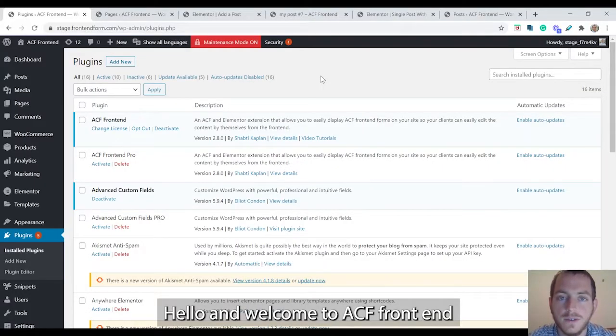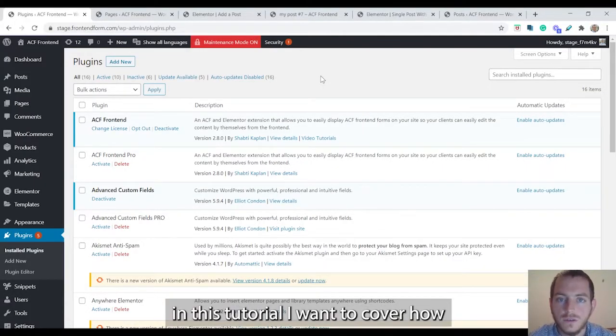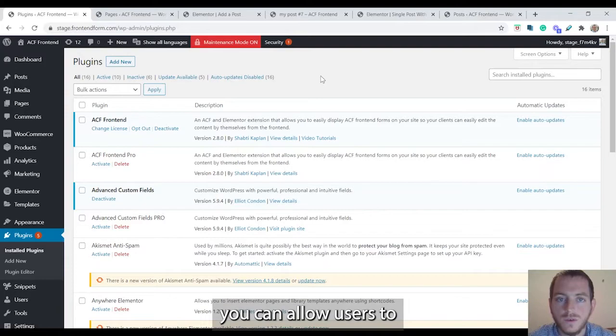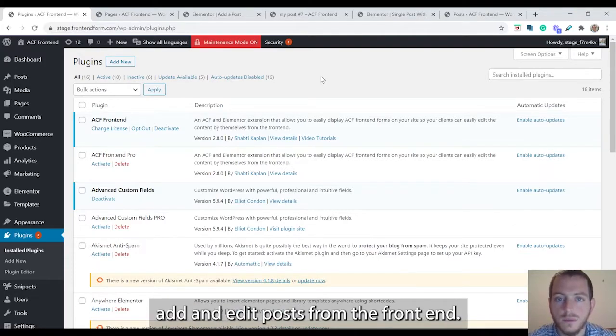Hello and welcome to ACF Frontend. In this tutorial I want to cover how you can allow your users to add and edit posts from the frontend.